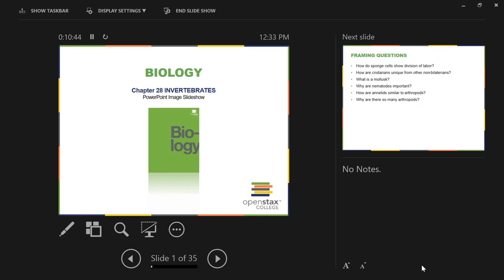Let's classify a leech: bilaterally symmetrical, three germ layers, true coelomate — just like us — but a protostome, unlike us, because we are deuterostomes. Protostome means 'first mouth' — the first opening of the gut develops into the mouth. Deuterostome means 'second mouth' — the second opening that develops becomes the mouth, so the first opening becomes the other end.